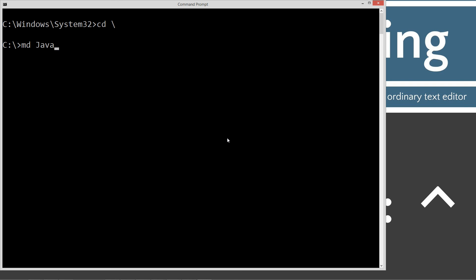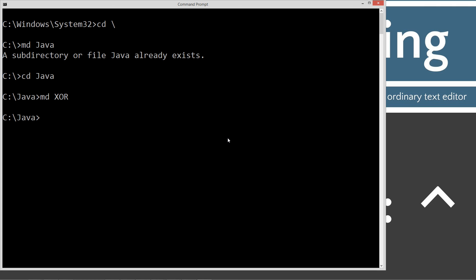Make dir MD, that's what that's short for, make directory Java. I already have it, but if you don't, it'll go ahead and create it for you. Change directories to Java, and we're going to make a directory called XOR. Let's go ahead and change to our XOR folder and notepad a class called XOR.java.